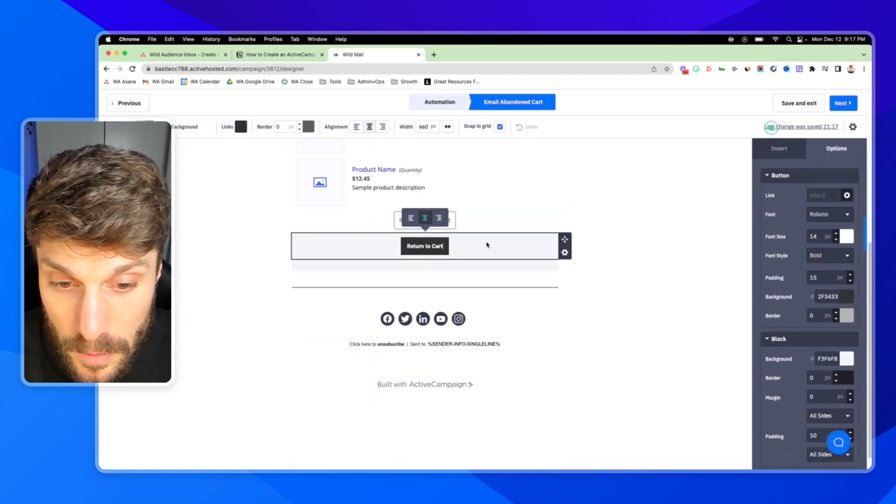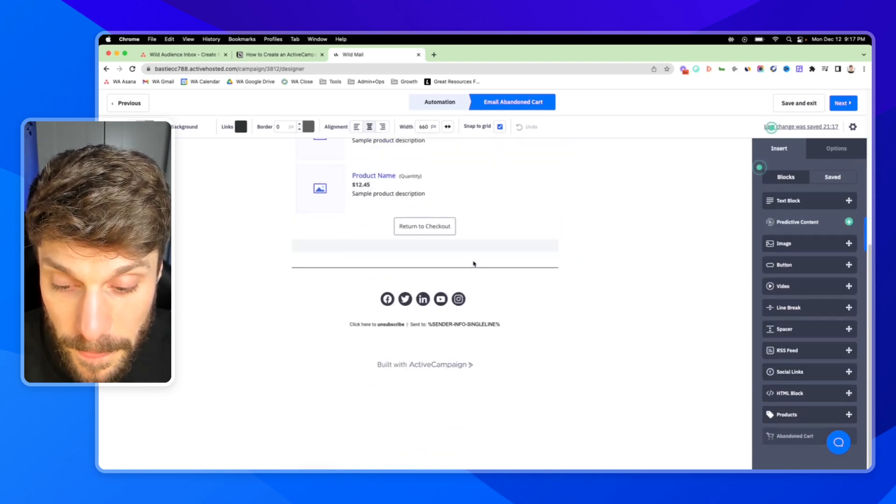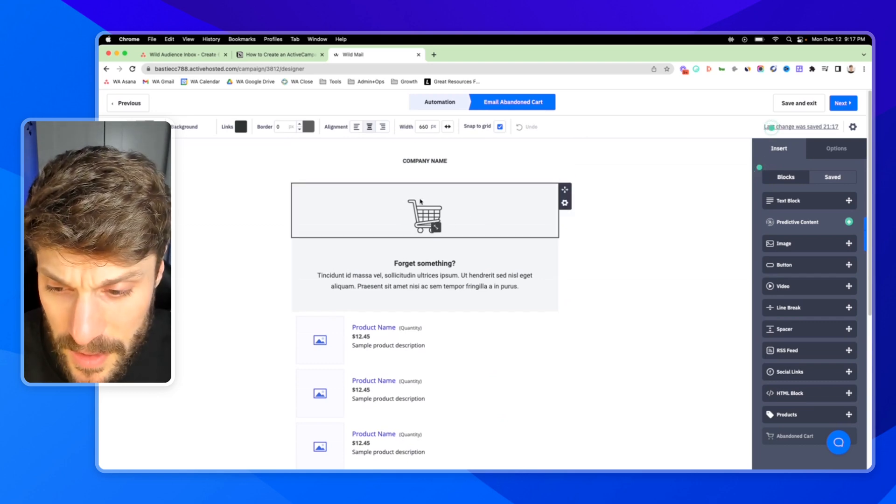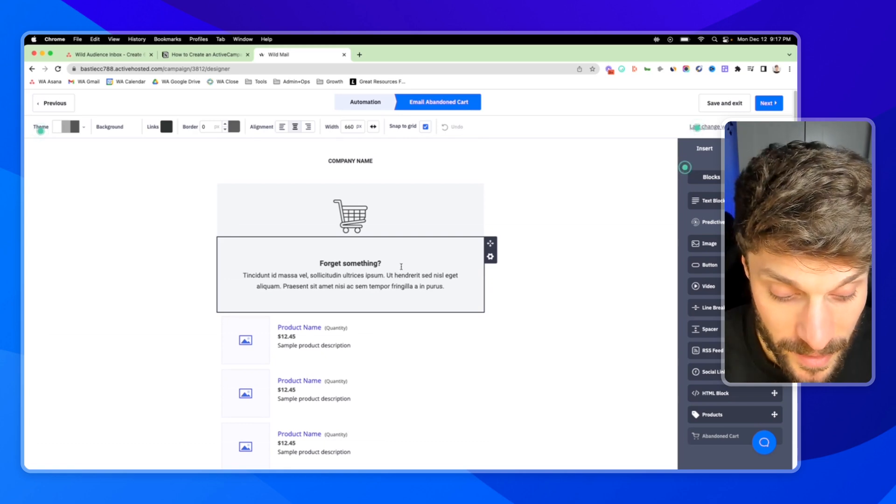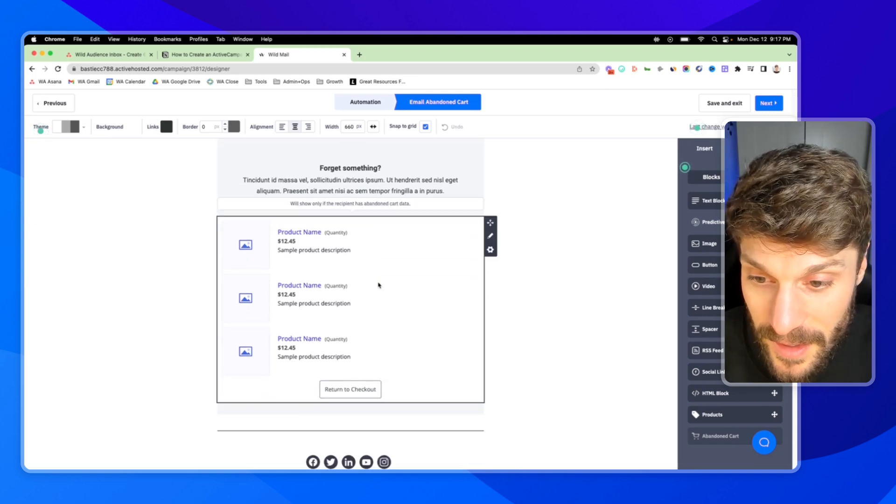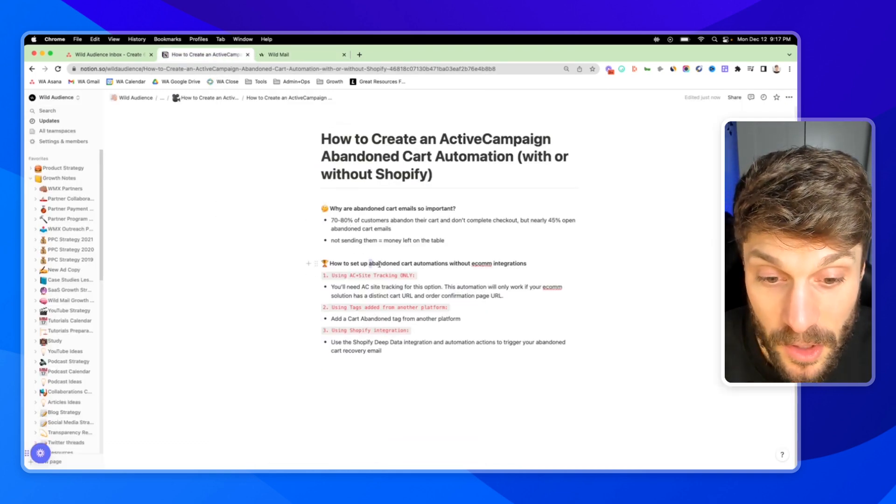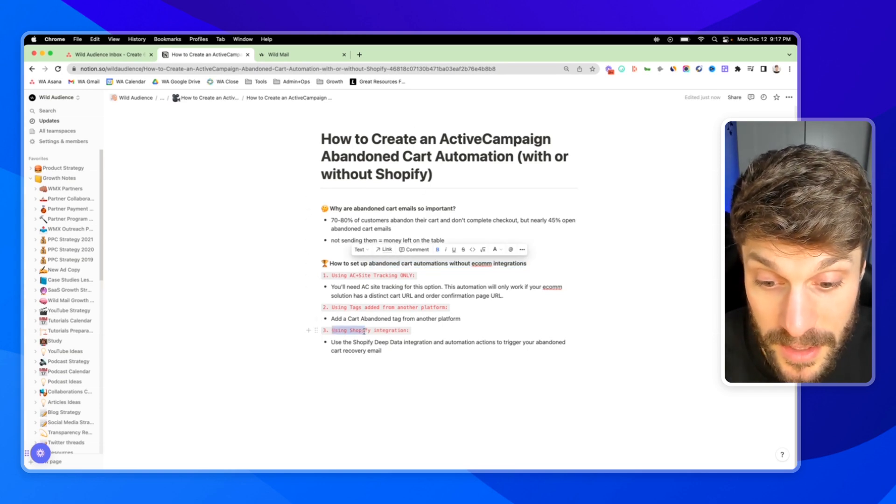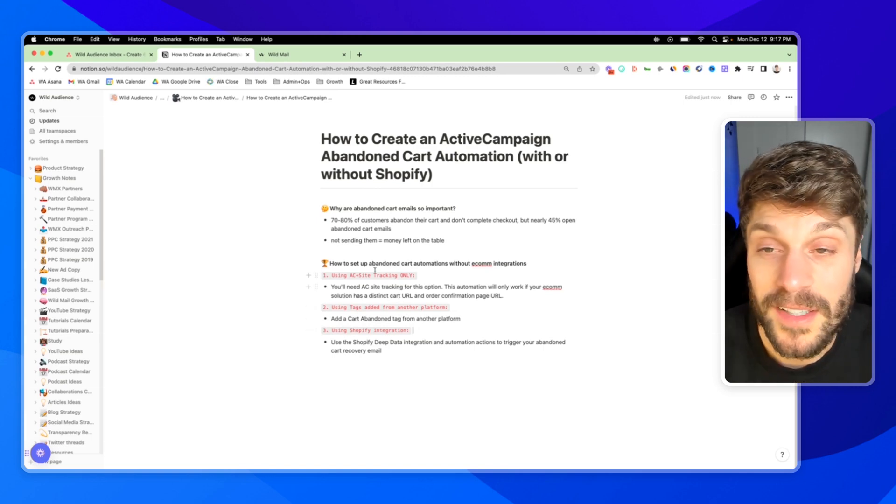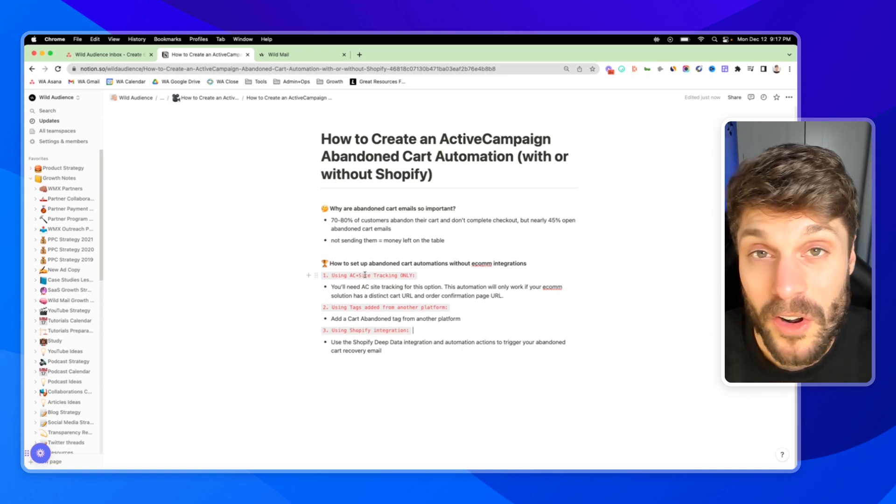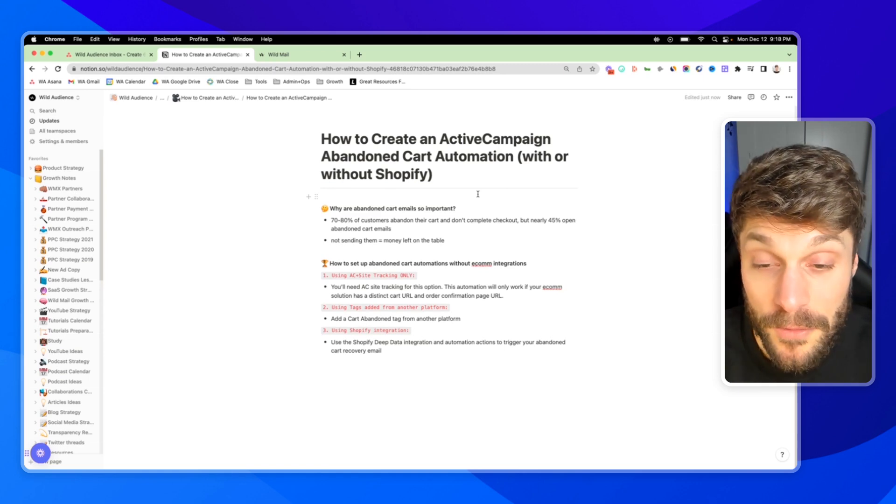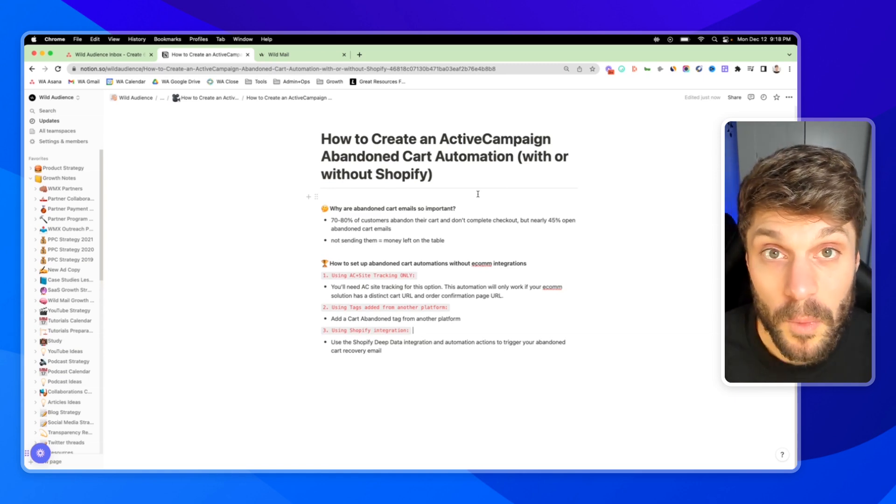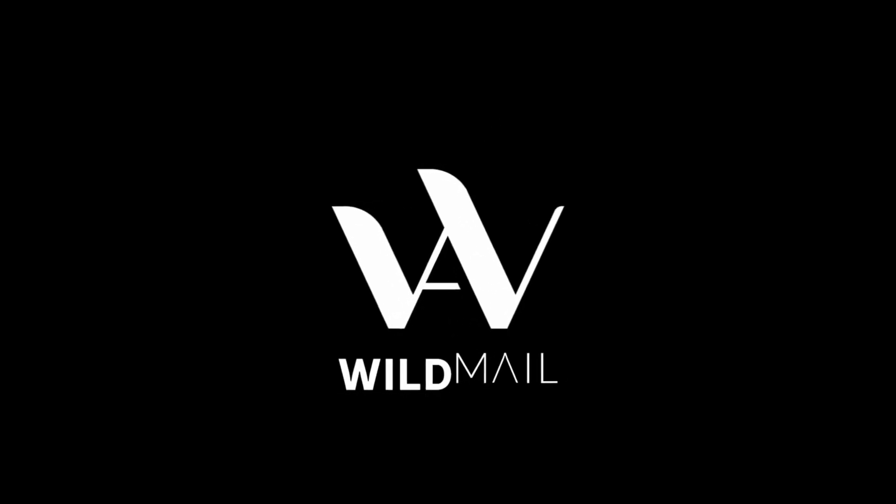So once you have all that set up, you can hit okay and adjust your copy, remove this button, adjust the company name, the rest of the email, and you have yourself a dynamic abandoned carts recovery email to get people to go back in and urge them to complete their checkout. So that is the last way to set up an abandoned cart automation with ActiveCampaign. And that final one is using the Shopify deep data integration, which will pull data directly from your customers and the cart that they have started in Shopify, but have not yet completed the checkout process. So if you have any questions about these three different ways and how you might use one of them for your specific business, just drop them in the comments below. I'll see you next time.